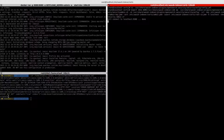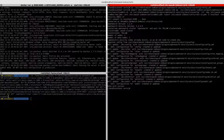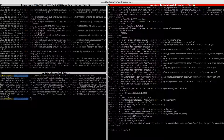Let's push this. That seems to be good for the Wazuh indexer. Now the next thing would be adding the configuration to the Wazuh dashboard.